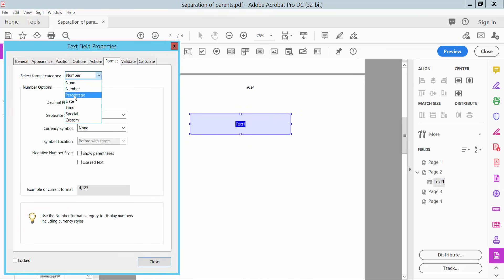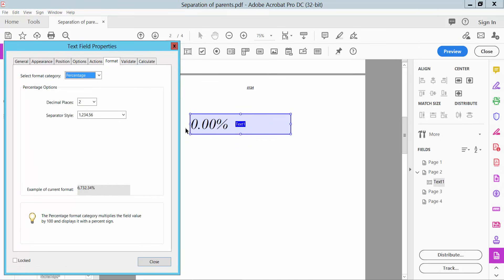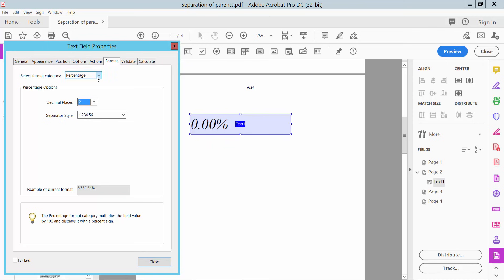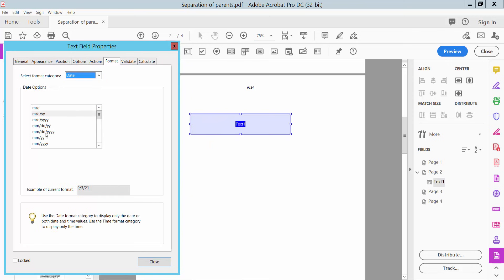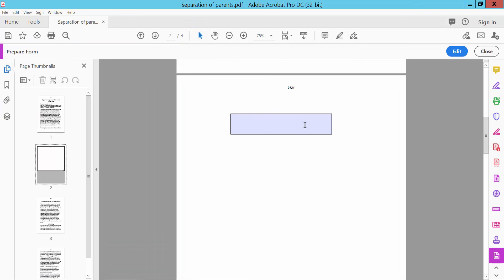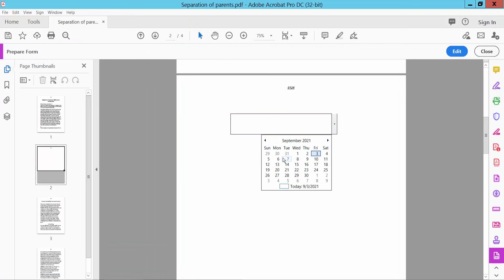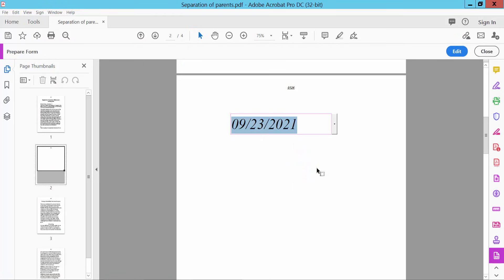Click 'Edit', click Properties. If you choose 'Percentage', here you can only type a percentage value with decimal places. Also for 'Date', you can choose a date format. Close and click Preview — here you can use a dropdown date picker.